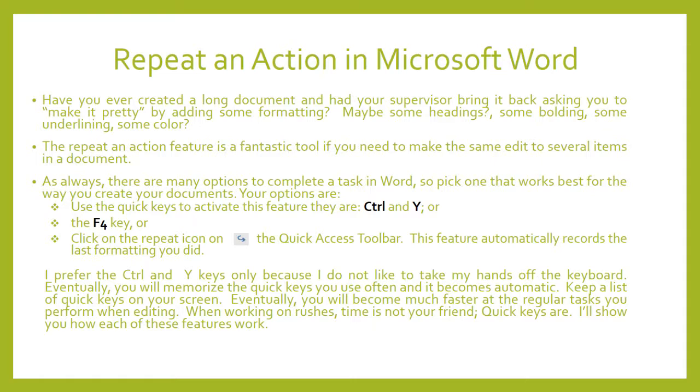The repeat an action feature is a fantastic tool if you need to make the same edit to several items in the document. As always, there are many options to complete a task in Word.